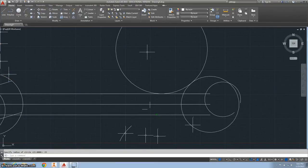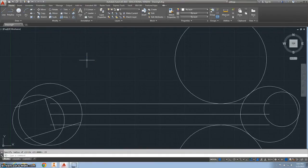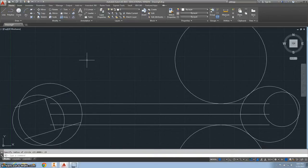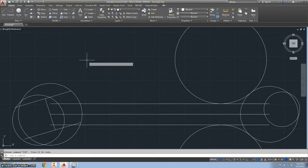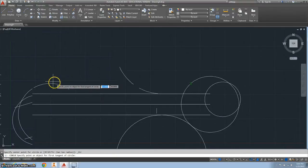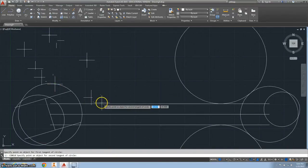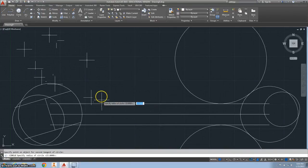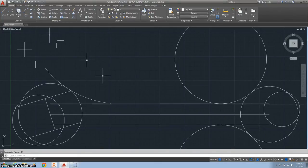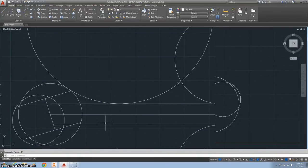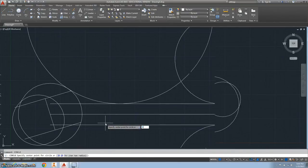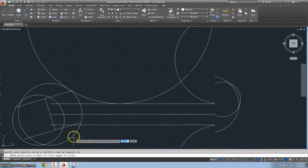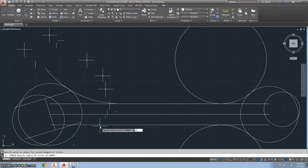Do something similar on this left side. We want tangent tangent radius with radius 47. Let's try that again another way. Go down here and select tangent tangent radius, then this circle, this line, and 47.